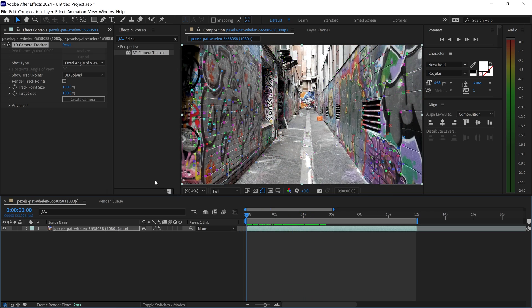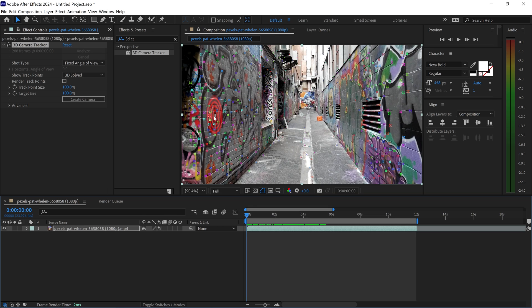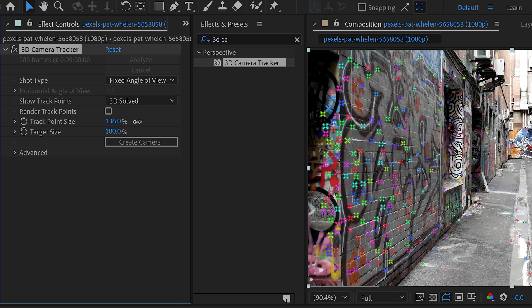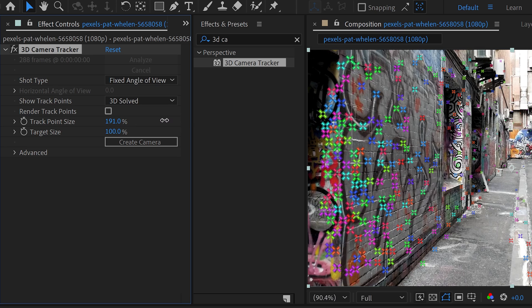There are two main options that you can change and customize if you want to change the visuals. The first one is the tracking point size. If you want to make them larger and easier to see, this is great for 4K videos.